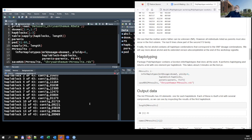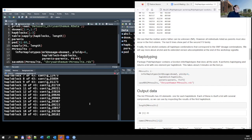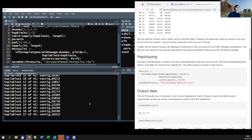The function is called 'infer_haplotypes', which wraps together everything I described in the introduction. You specify the SNP dosage matrix, the ploidy (chrysanthemum samples are all hexaploid), the haploblocks in 'hap_blocks', and the full-sib information using 'parents' and 'fs' data structures. Altogether this takes about two and a half minutes on this computer.